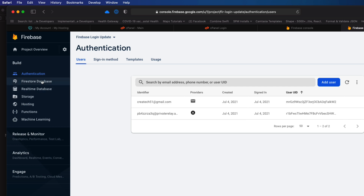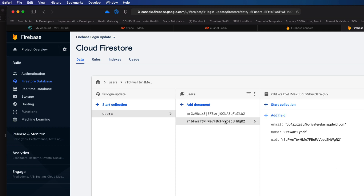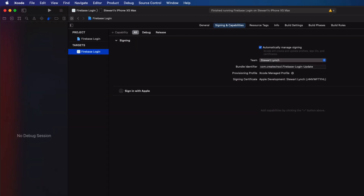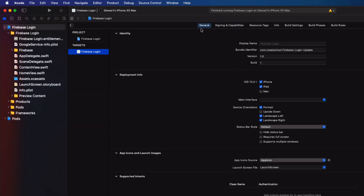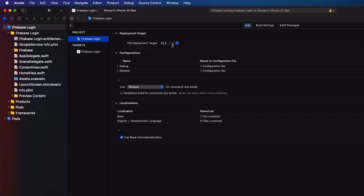If we move on to the database, I see that I have two user documents now created. Now return to Xcode once more and let's change our deployment target. I want to change the target deployment from 13.4 to a minimum of iOS 14, so I'll choose iOS 14.5. And I'll make sure that we change it in the project as well.